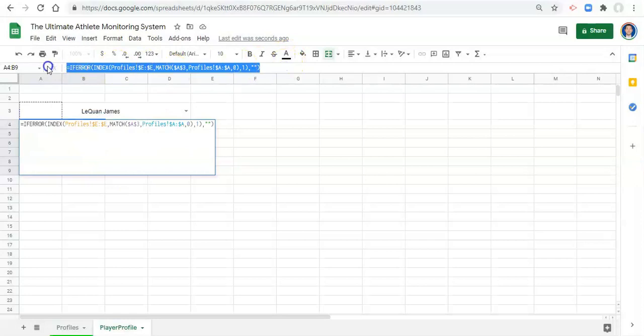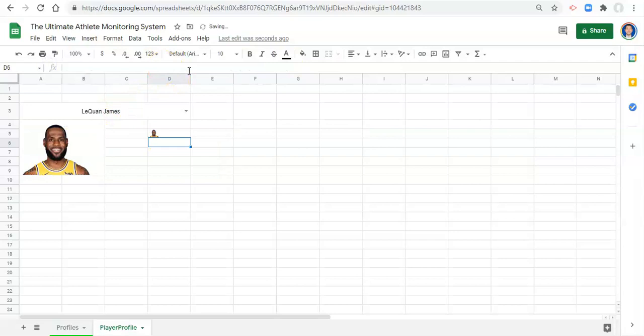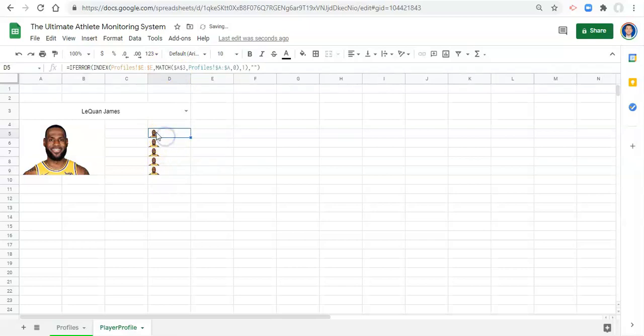Let's copy this function in here and we'll paste it right here and click enter. And we'll copy it again and paste it here and click enter and again and again and again. Now these could be five different pieces of criteria in your profile. So let's go to our profile.